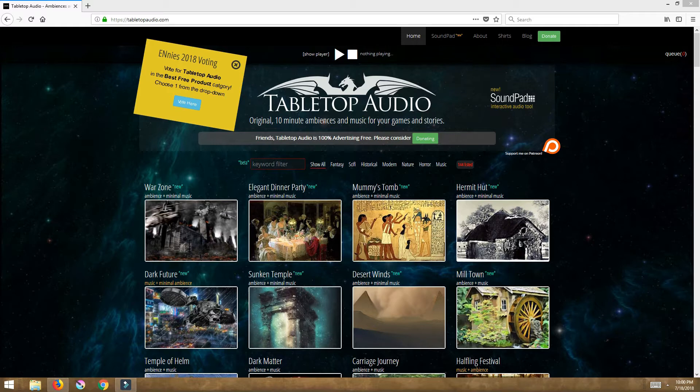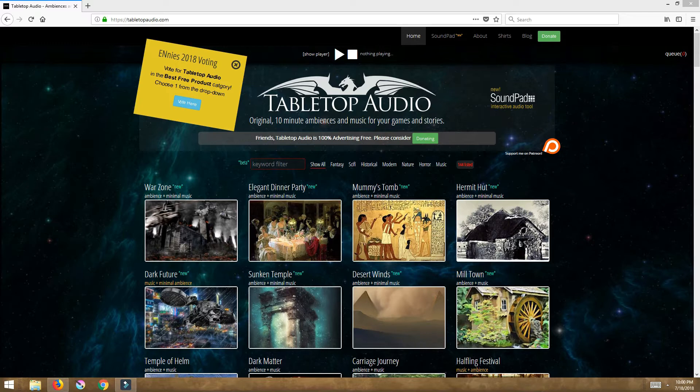They have this handy feature called SoundPad which is amazing, and if you're not using this as a DM right now you are doing it wrong. No, that's not entirely true.